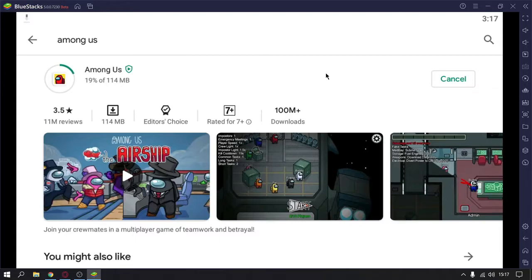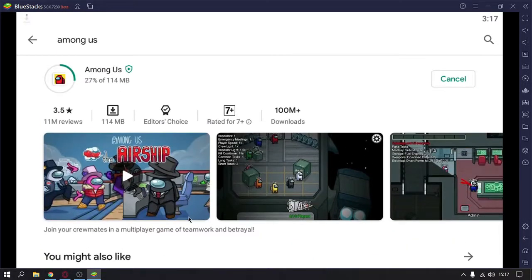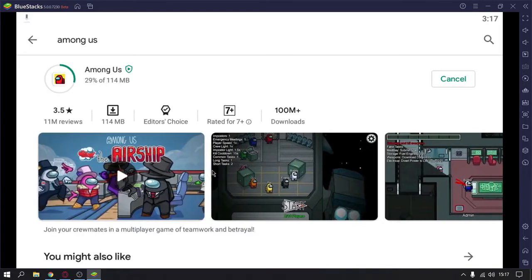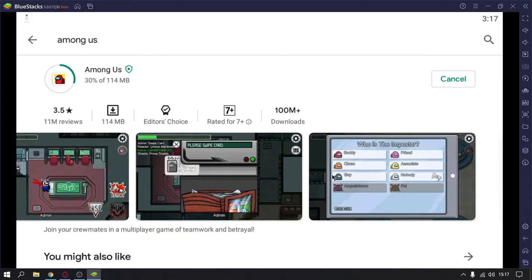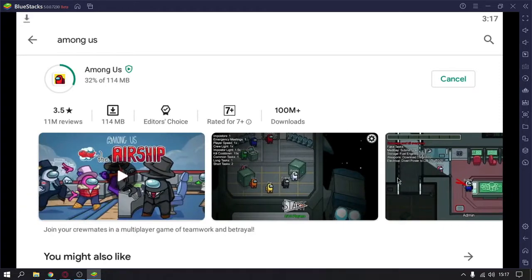It costs some money on Steam, so I recommend you install it from Play Store. As you can see, it's taking time. You can see that it has the update for Among Us airship map, etc.